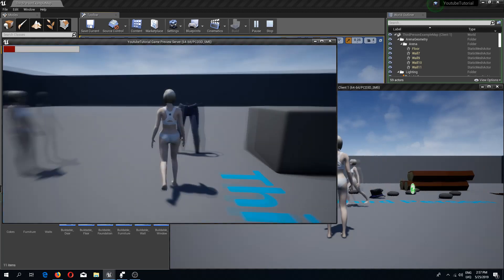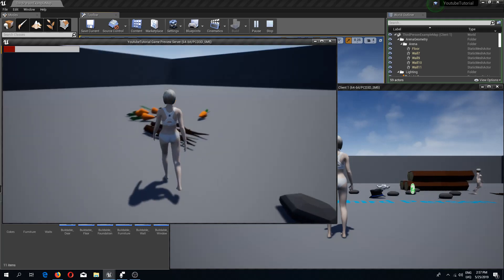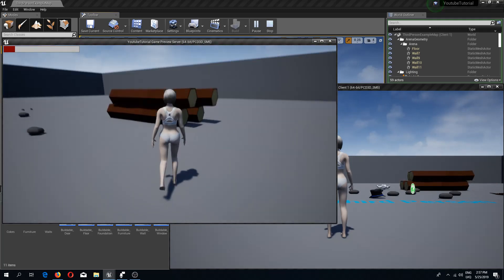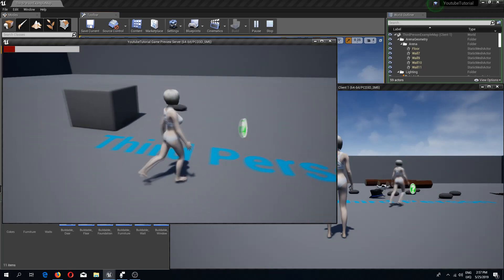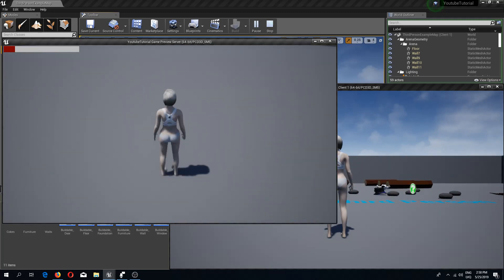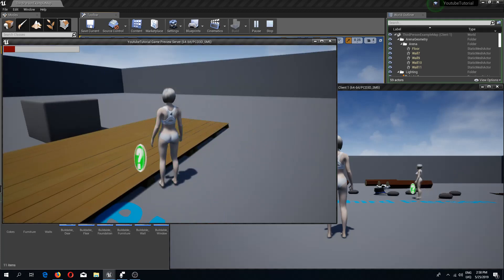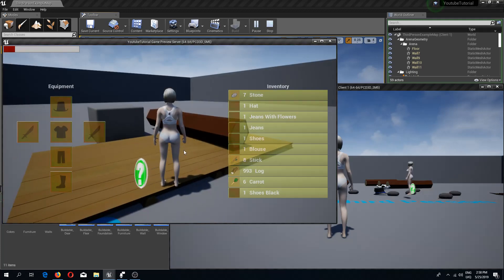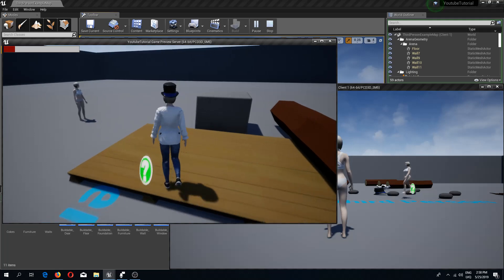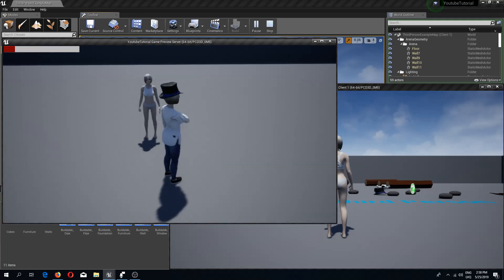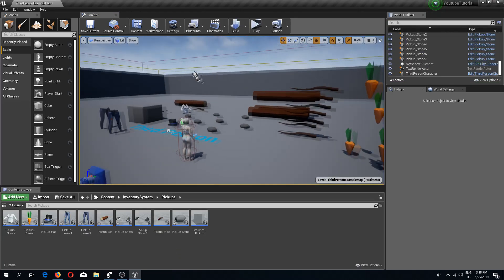Welcome back to another Unreal Engine 4 tutorial. In the following few days I'm going to post videos where we are going to create all of our systems replicated so that we would be able to play this game with our friends. As you can see, I picked up all the items but the client side still doesn't see that I have picked them up. I am building and the client doesn't see what I'm building, and if I dress my character up the client still doesn't see that I put clothes on or the animation of me attacking.